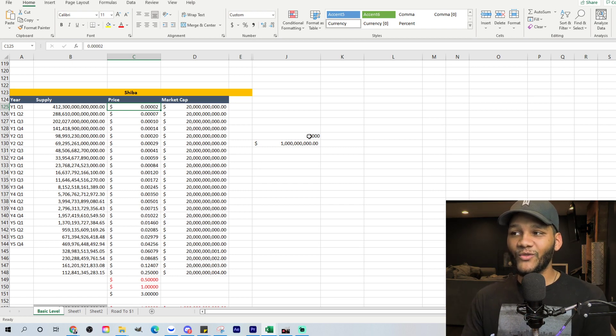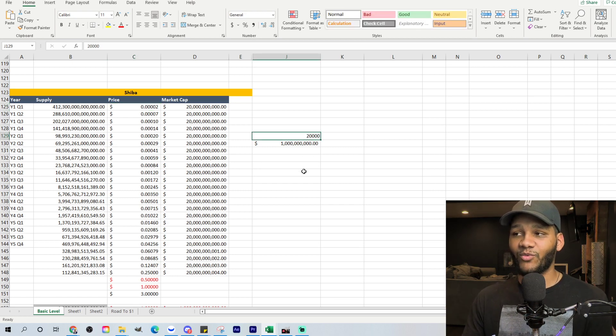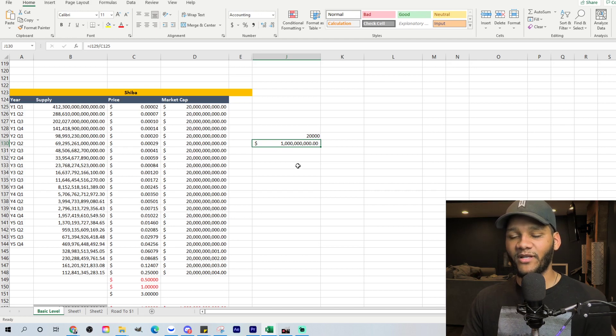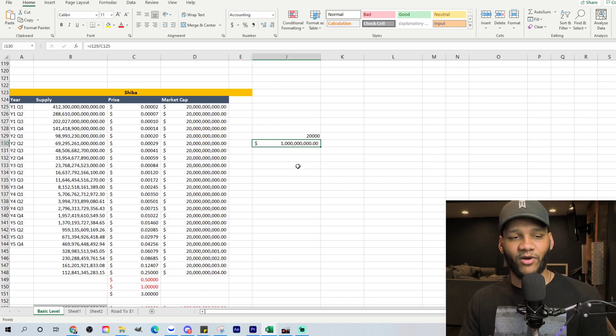Like right now, $20,000 would buy you 1 billion coins to burn off.